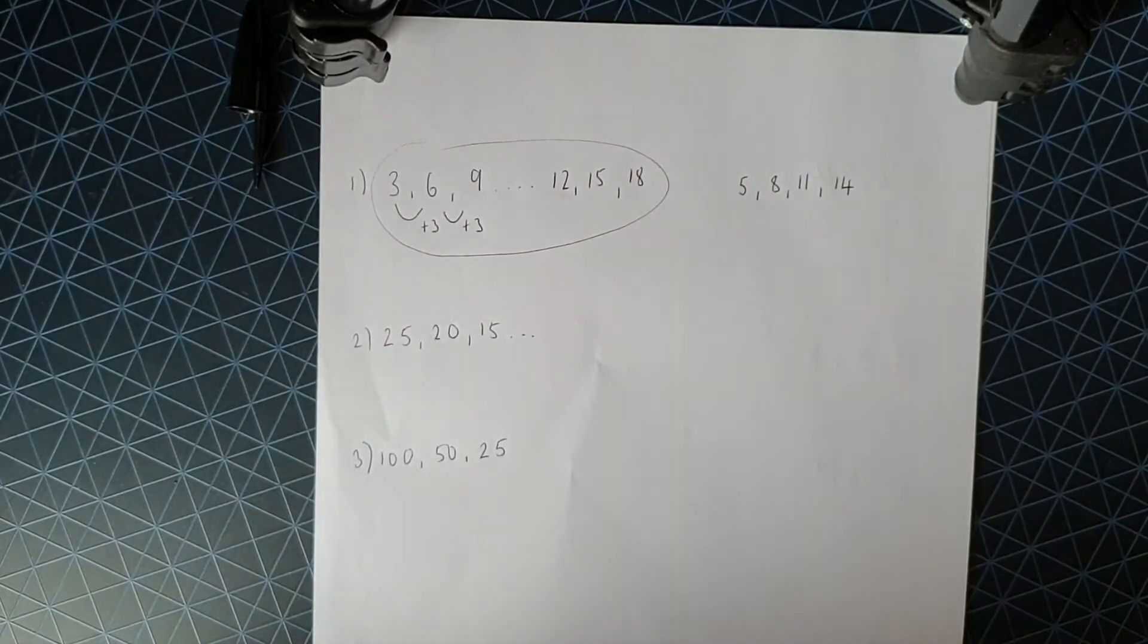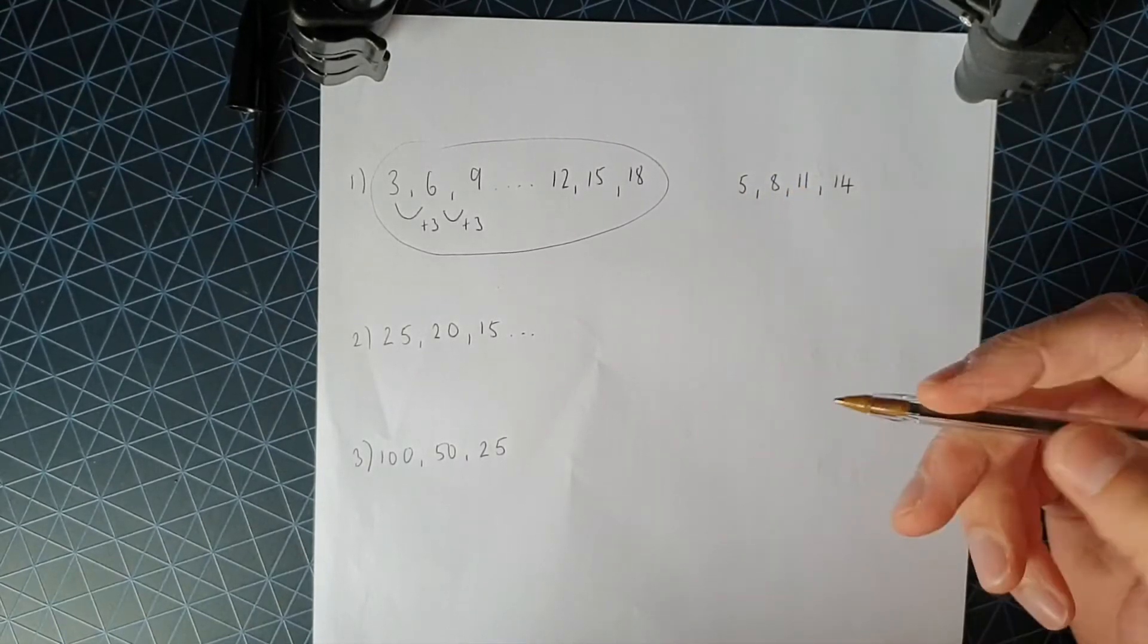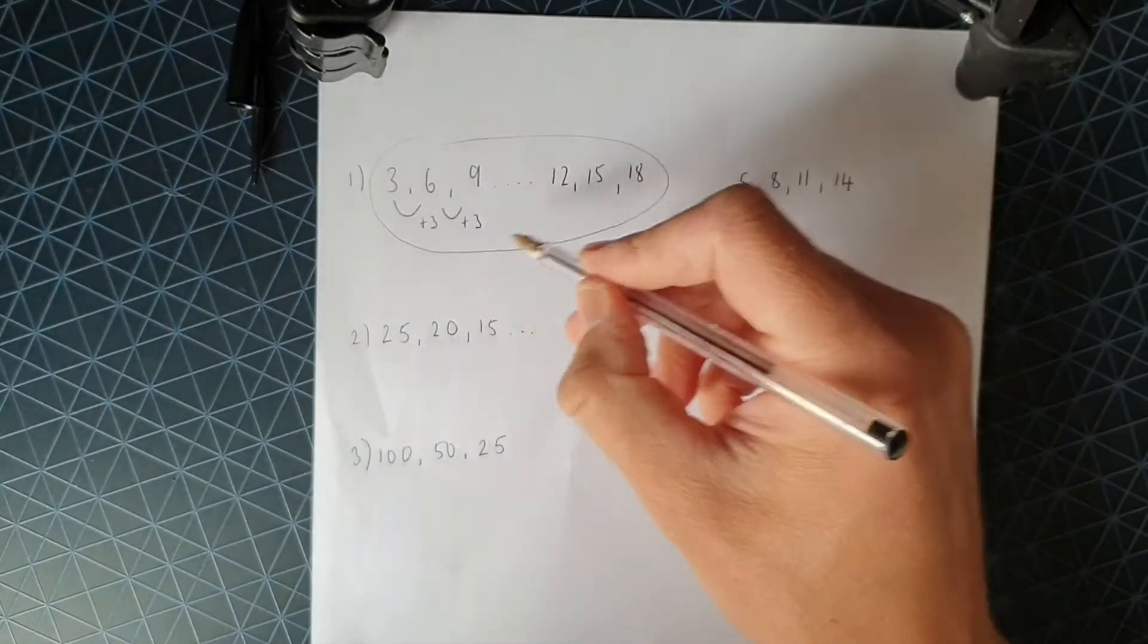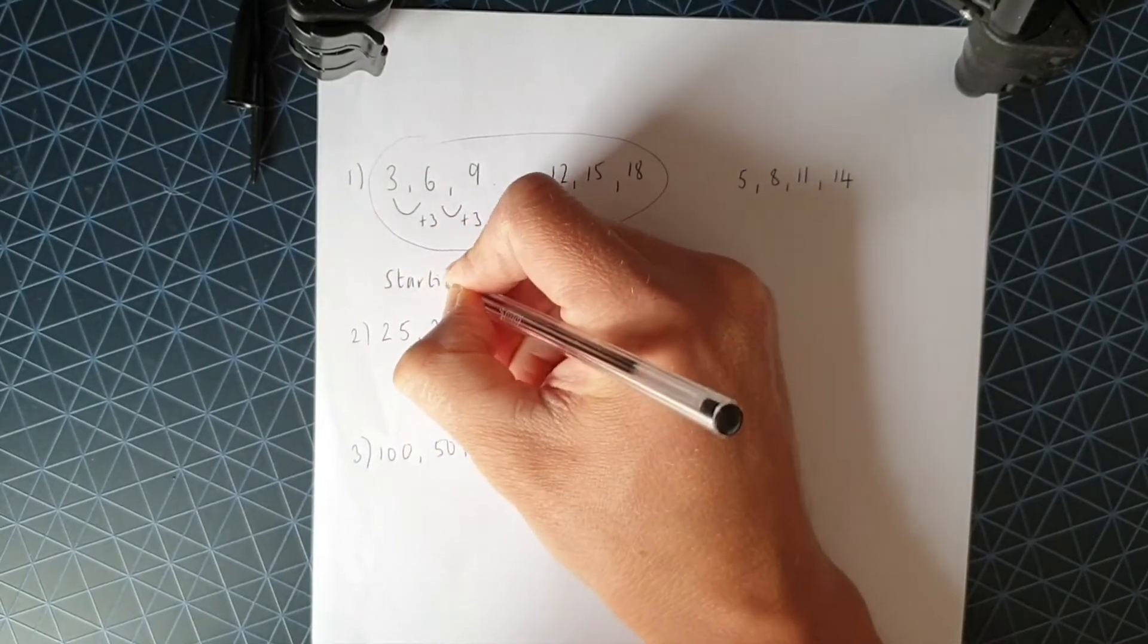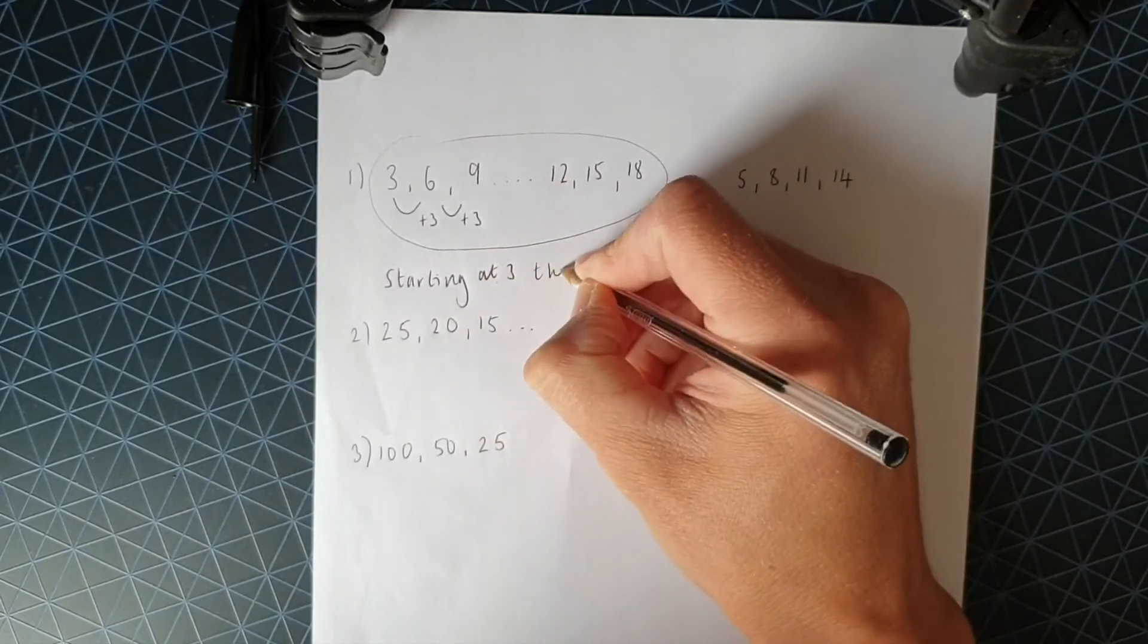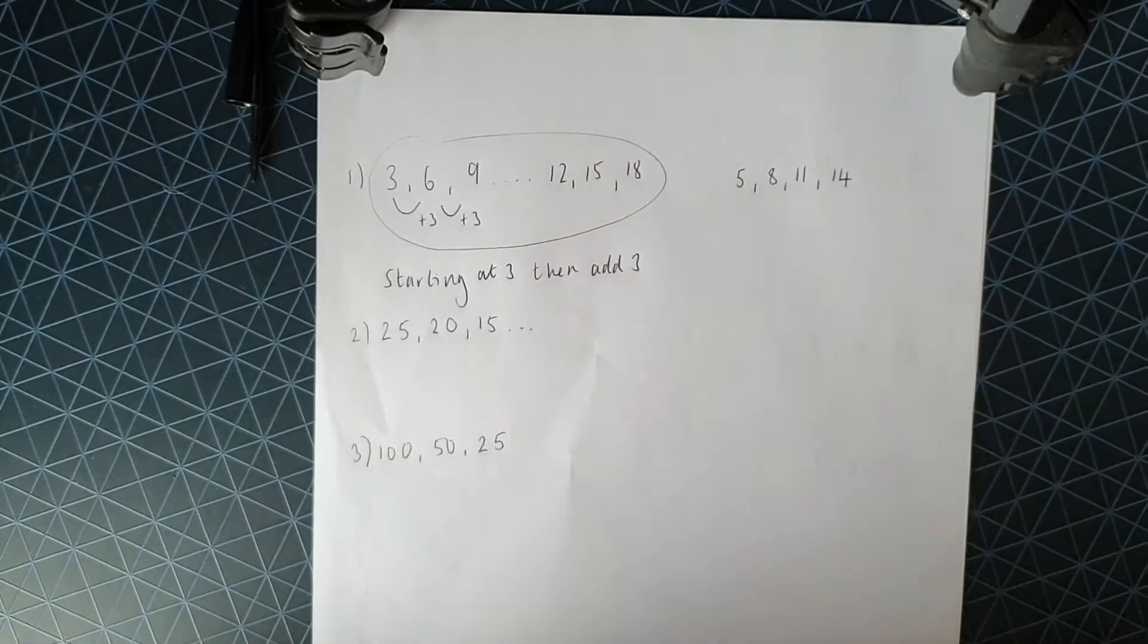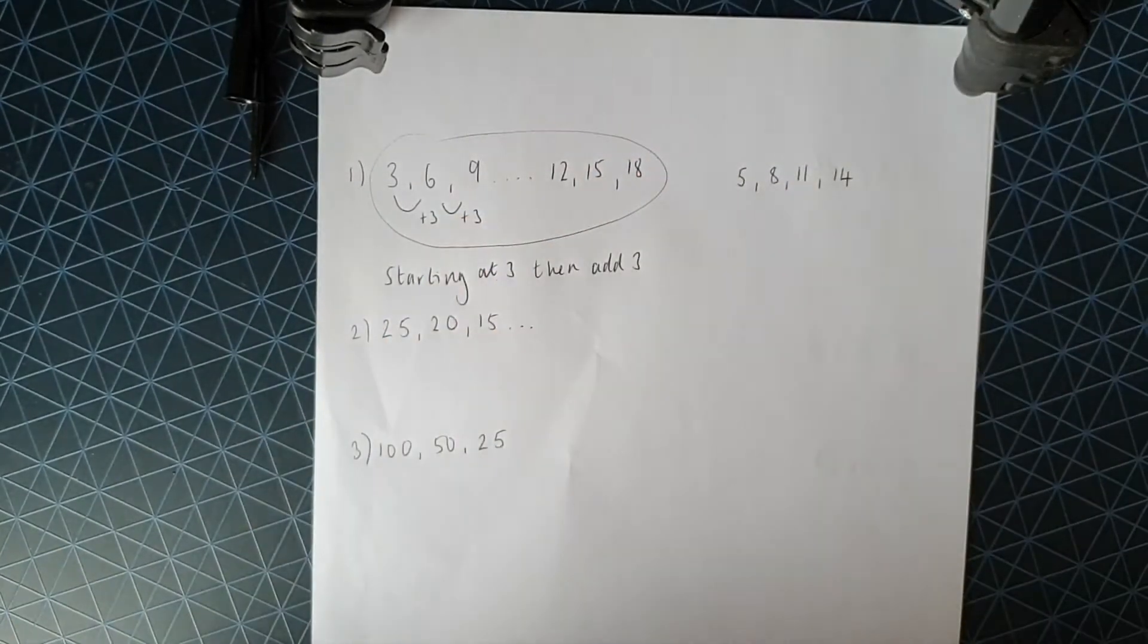And the point I'm trying to make by showing you a different sequence at the side there is the number that you start at is important. So to write down the rule for this sequence here, what I would write down is starting at three, then add three. And that would be the rule. And that does actually describe this sequence here.